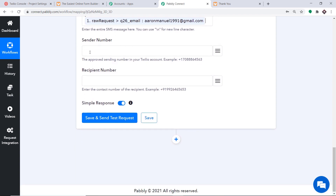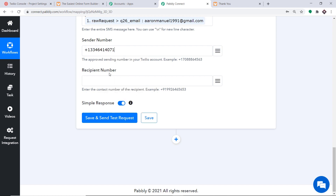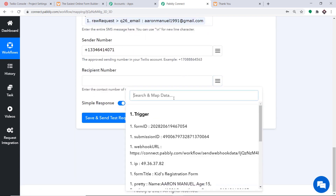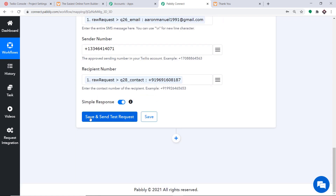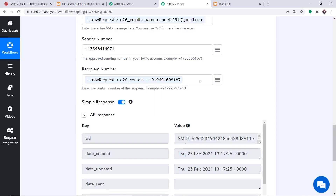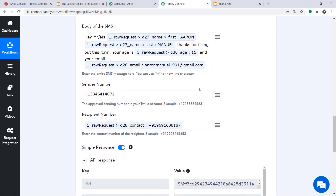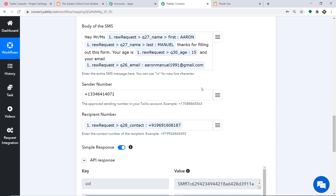The sender number is my Twilio number. The recipient number is mapped from the JotForm response — the phone number of the respondent. We have mapped all the details. Click Save and Send Test Request to send the SMS. The API response shows the data has been sent. The message reads: Hi, Mr. Aaron Manuel. Thanks for filling out this form. Your age is 15 and your email is this. We have successfully integrated JotForm and Twilio with the help of Pabbly Connect.